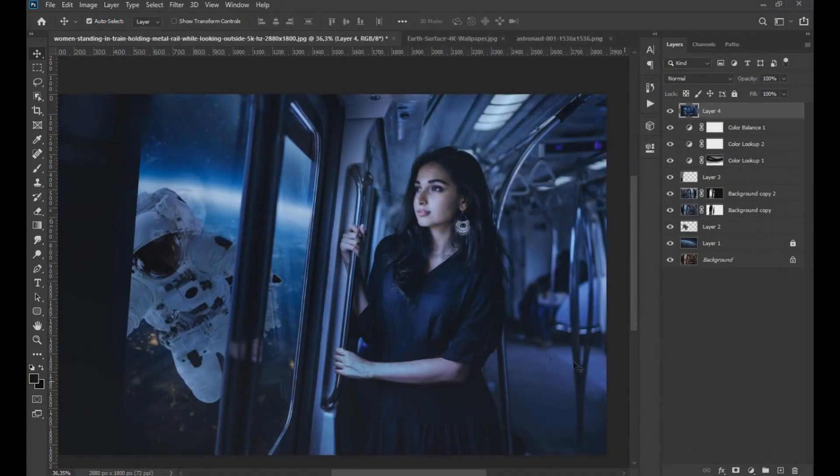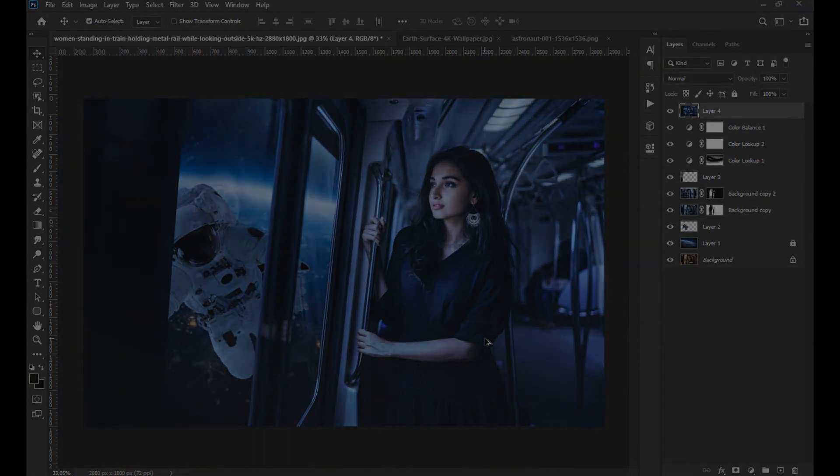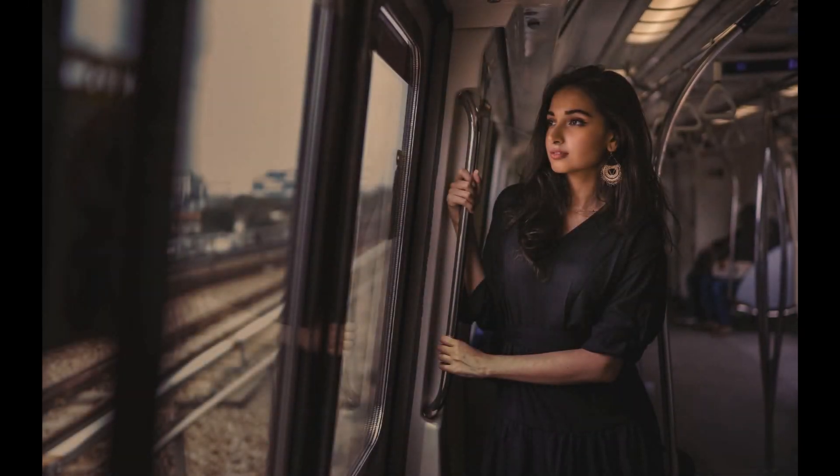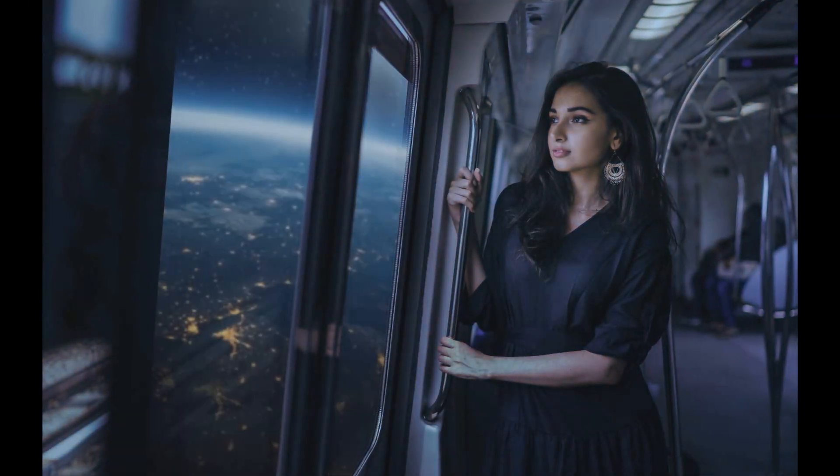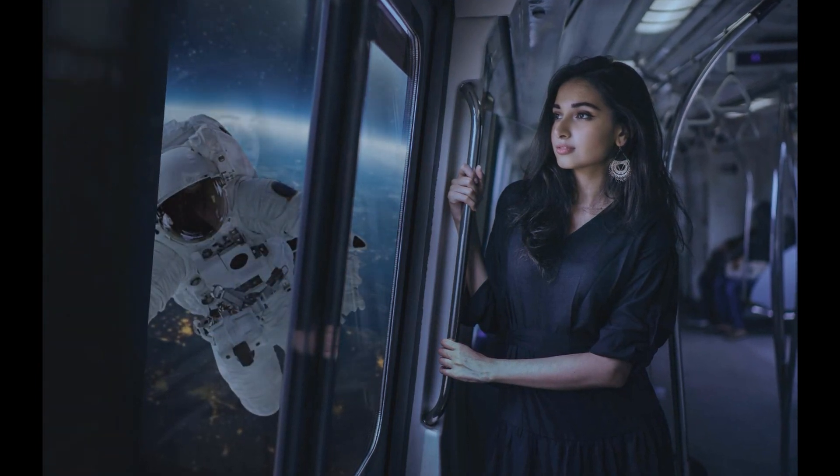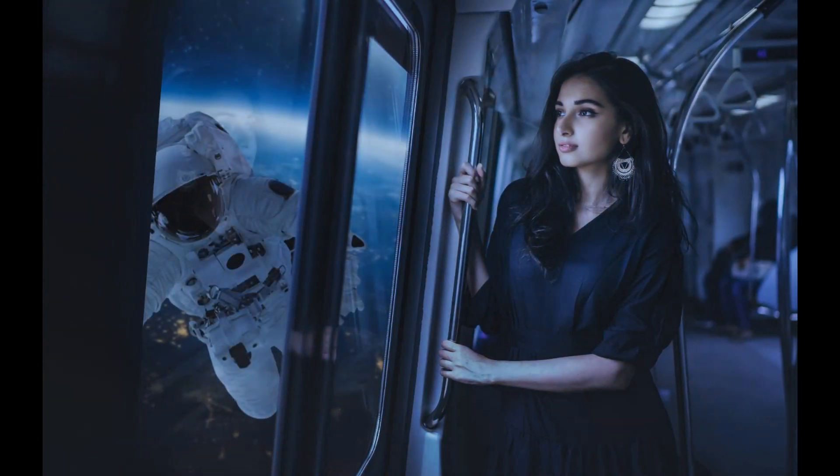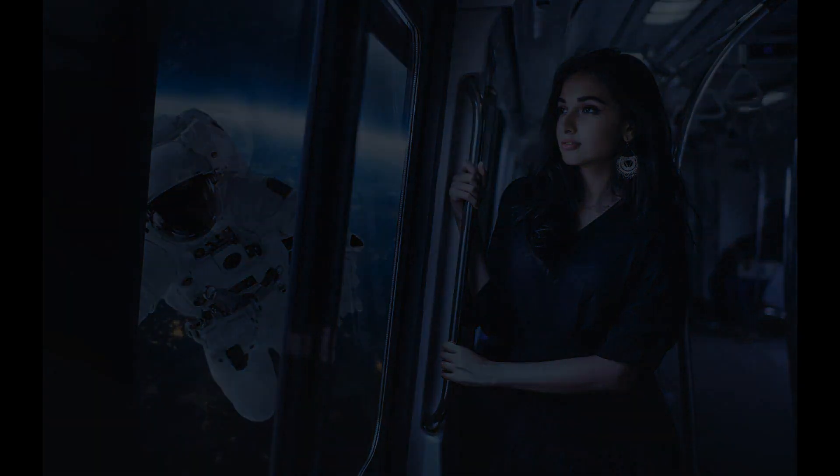Perfect. We have finished this effect. If you liked this video, leave us your like and subscribe to this channel where you can find more effects like this. Thanks for the support.